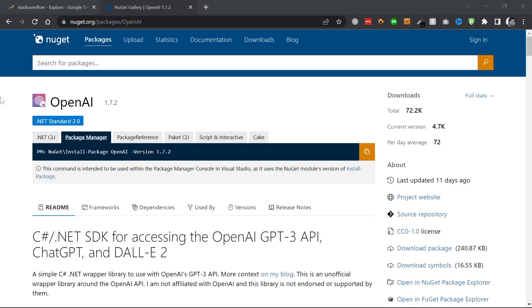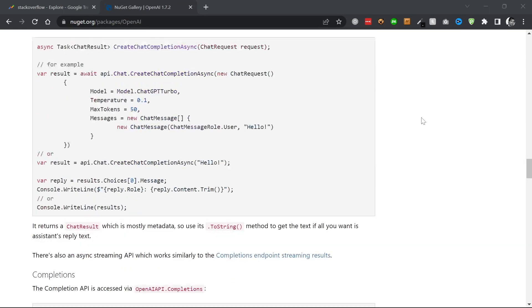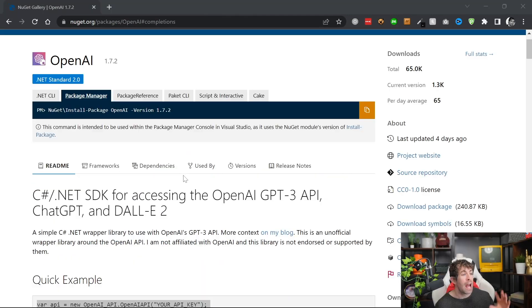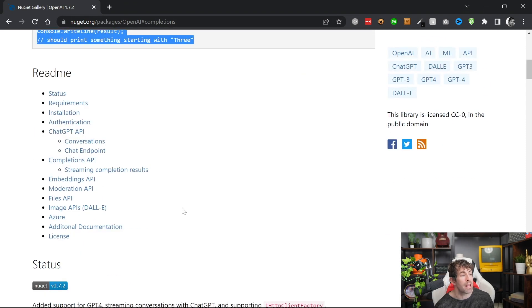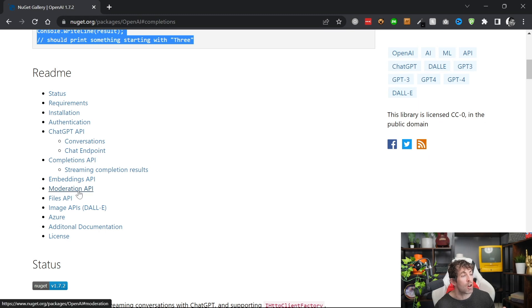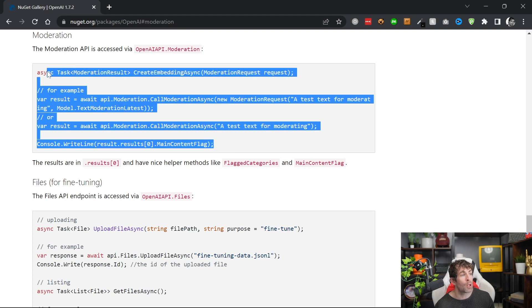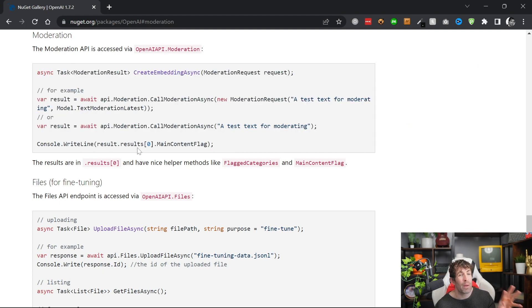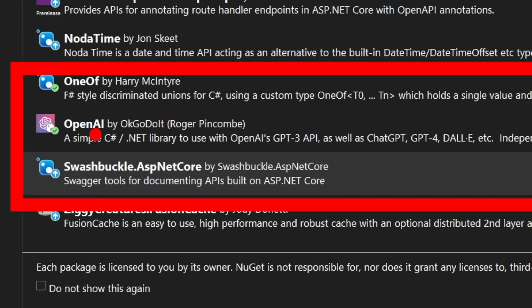One of the reasons the OpenAI by OkDoItYourself package has been downloaded so many times is because the documentation is pretty solid. As you scroll through, you can see code samples you can copy and paste, a nice chapter summary at the top so you can easily navigate to different endpoints, and for each endpoint there's code you can simply copy and paste to see how to implement the API.